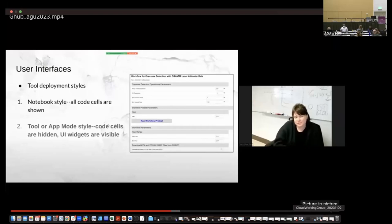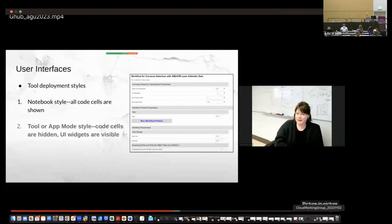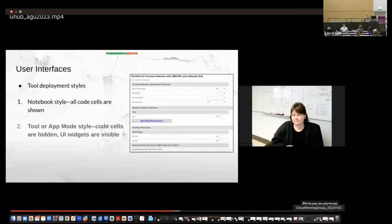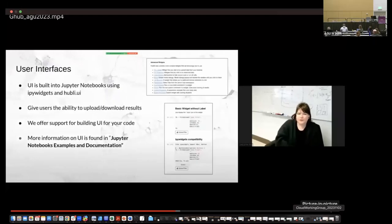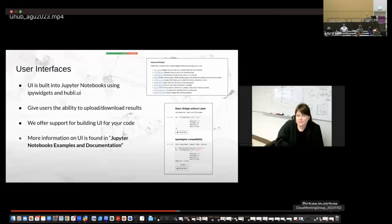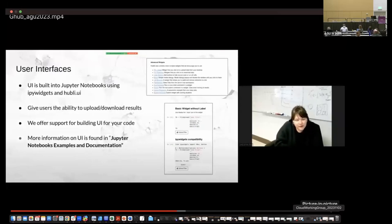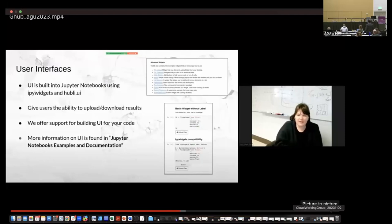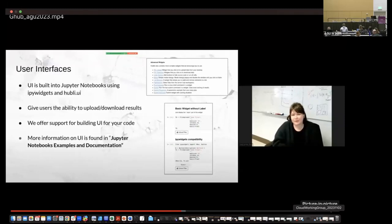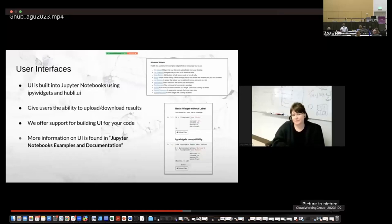We also have tool or app mode. And so this is something I shared earlier where code cells are hidden, but the user interface widgets are visible. So in this case, the backend code is completely hidden and users don't need to have any coding experience to then access these workflows. They can sort of run the workflow and get whatever data that the tool developer wanted to share. All the user interfaces are built in Jupyter notebooks using ipywidgets and hublib. And hublib is built off of ipywidgets from hub zero. And so this gives users the ability to upload, download results, click options, and essentially get an output without needing to code anything at all. And G hub offers support for building user interface for your code. So you don't need to figure it out all by yourself.